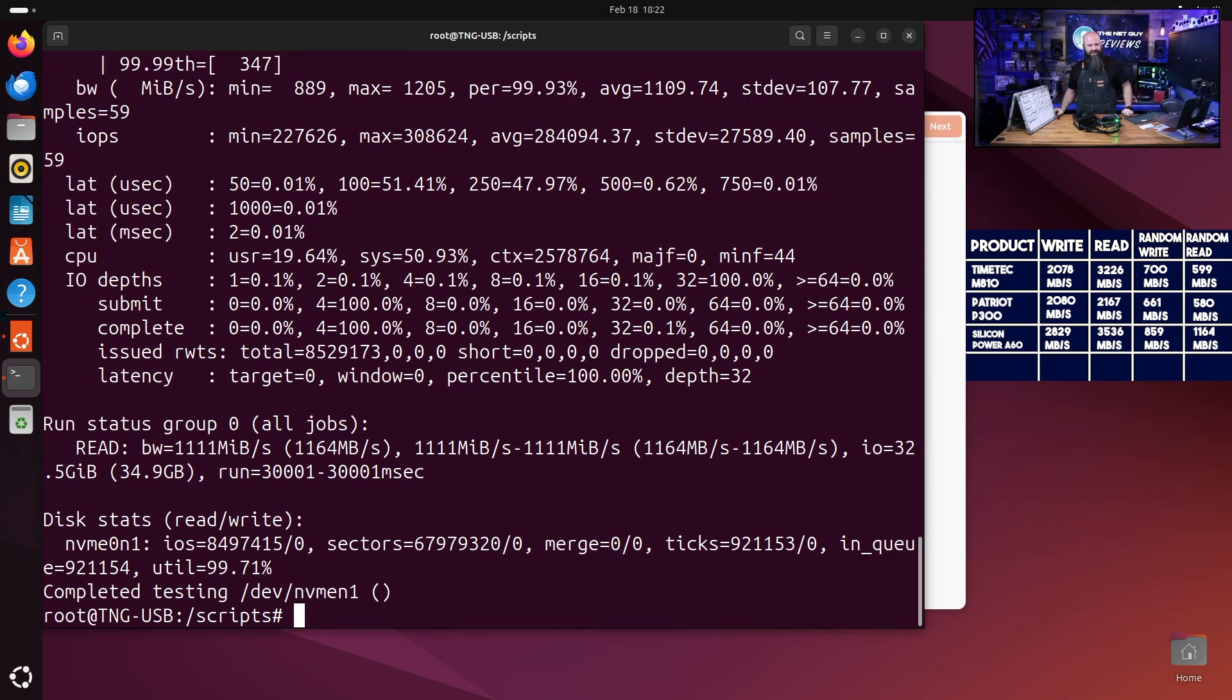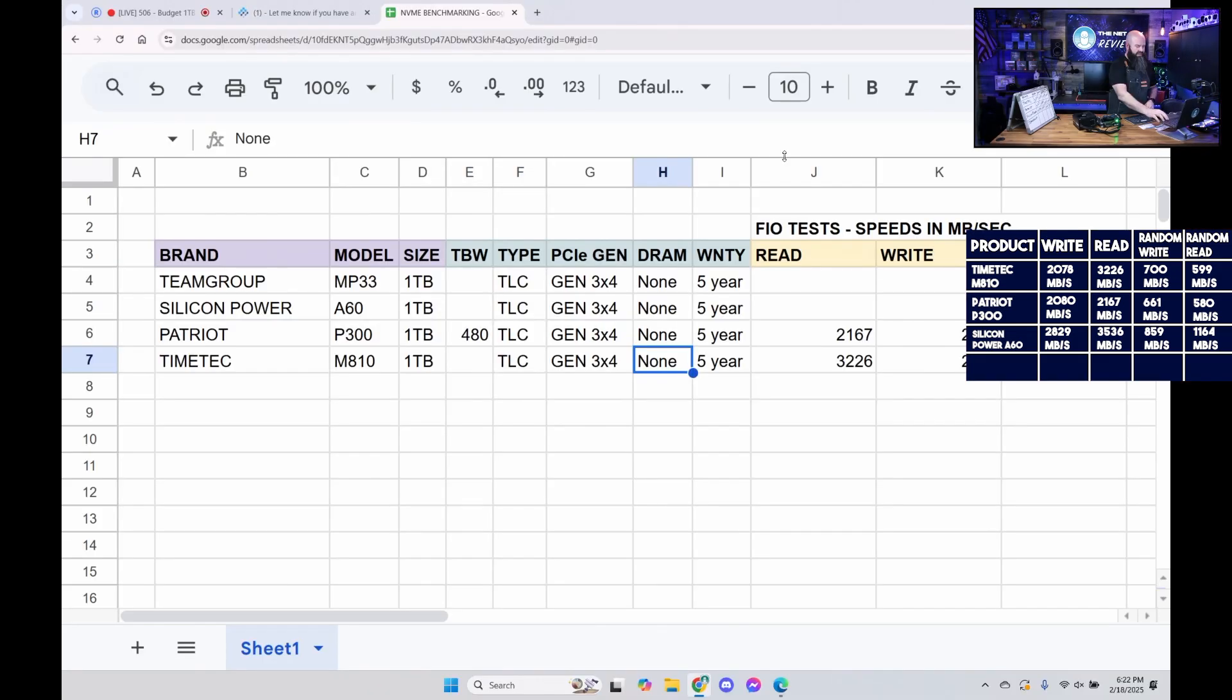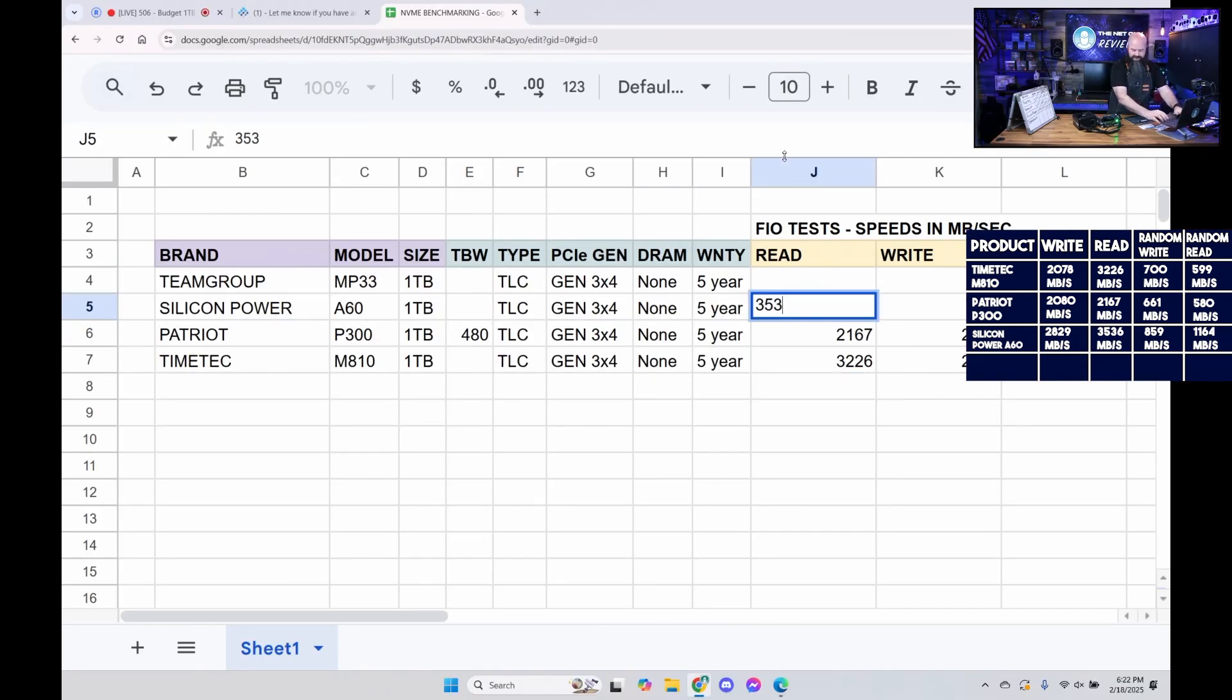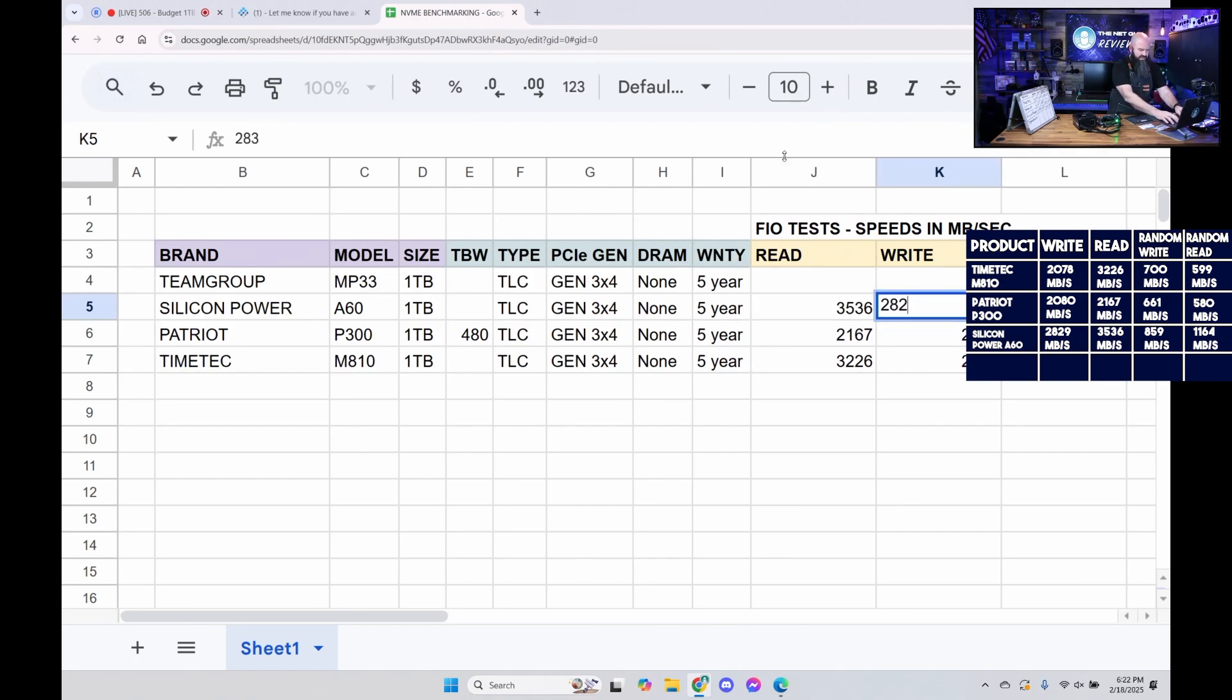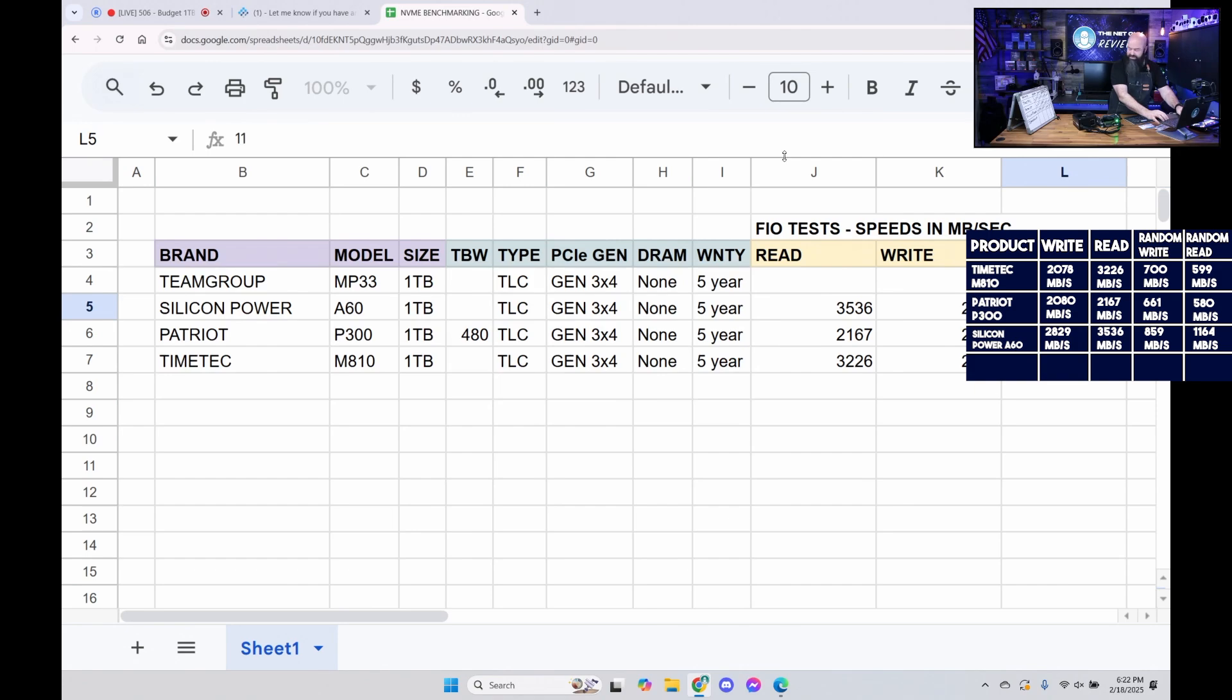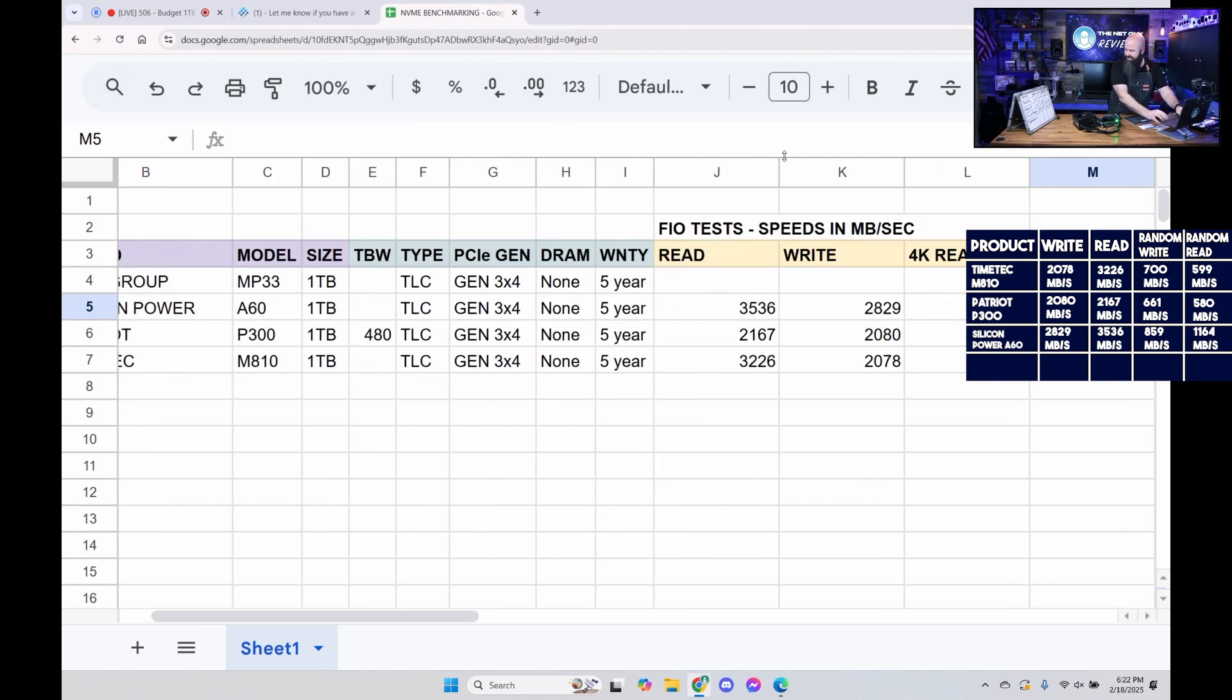And a random read of 1164. Not bad at all. That puts it in first place right now. So if you're a Silicon Power fanatic, there might be something in that water. Very cool numbers. And then I'm going to go ahead and put the read numbers in here. Silicon Power just came in with a 3536, a 2829, a read of 1164, and 859.